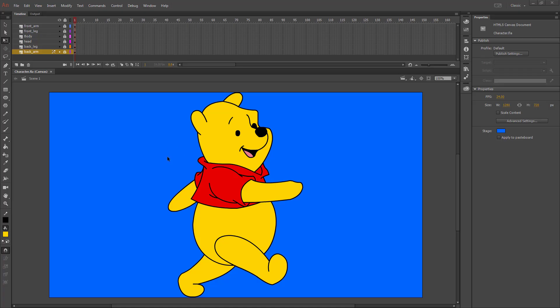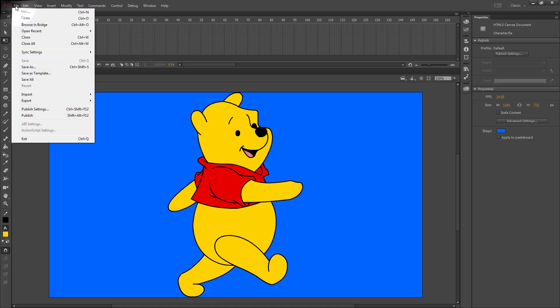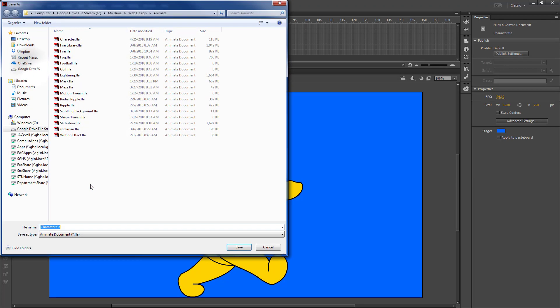We're going to start off with our character and add a walk cycle to this character. First we're going to save our project as a new file and name it 'walk cycle.'